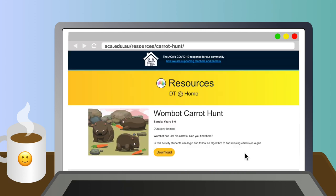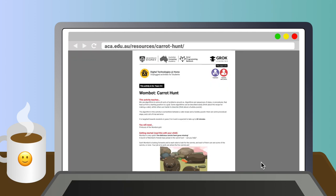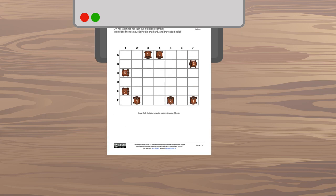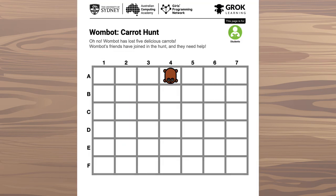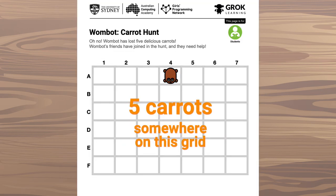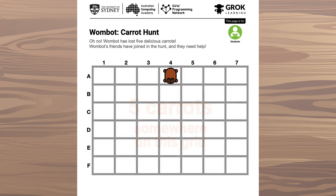You've downloaded the DT at Home Activity Wombot Carrot Hunt. What's it all about? Well, our old friend Wombot is very upset. Wombot has lost five delicious carrots. They're hidden in different places on this grid. Your job is to help find them.